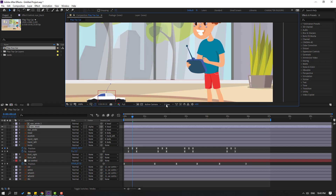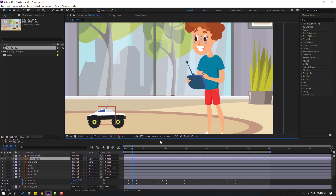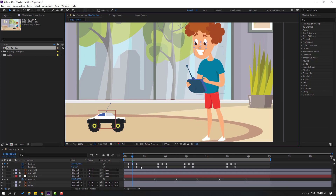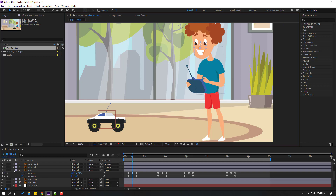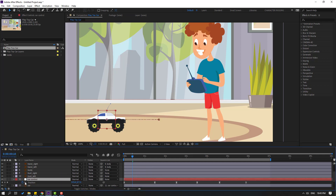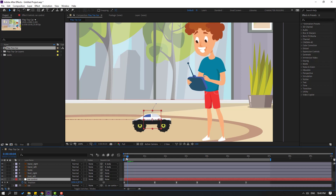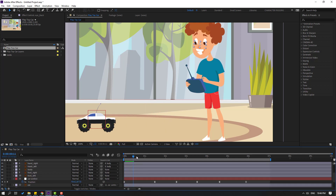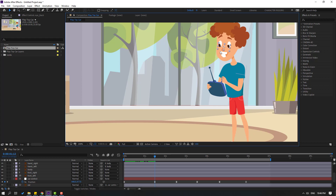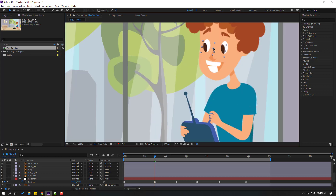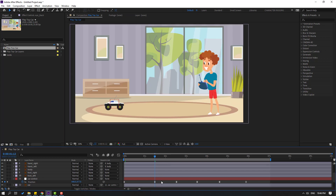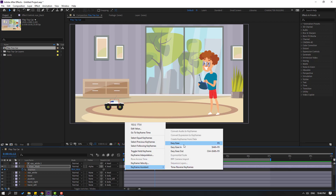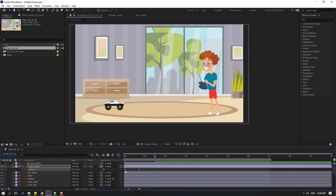Change the preview, move the eyes down, and close the body layer. We'll use the car control timing for the eye animation. Select the eye black layer, press P, make a new position keyframe, go forward and move up. Apply Easy Ease and move the keyframes to the left.